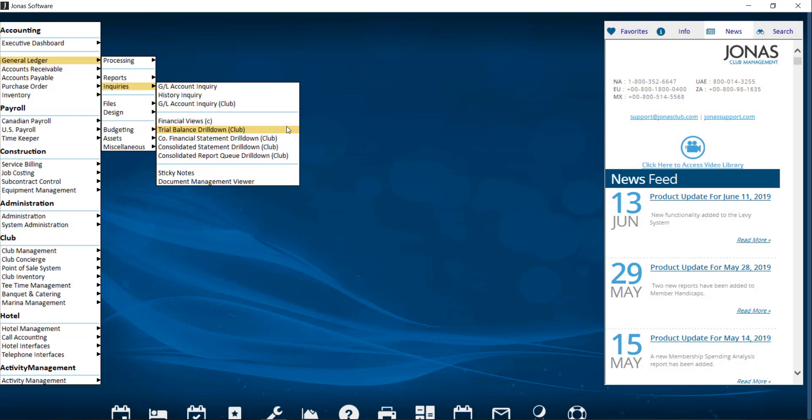Drilldown reports allow you to drill down right to individual transactions. You can drill down three levels, from the lines, accounts, and source details into further detail. These reports are super handy because they allow you to find all the data in one place.